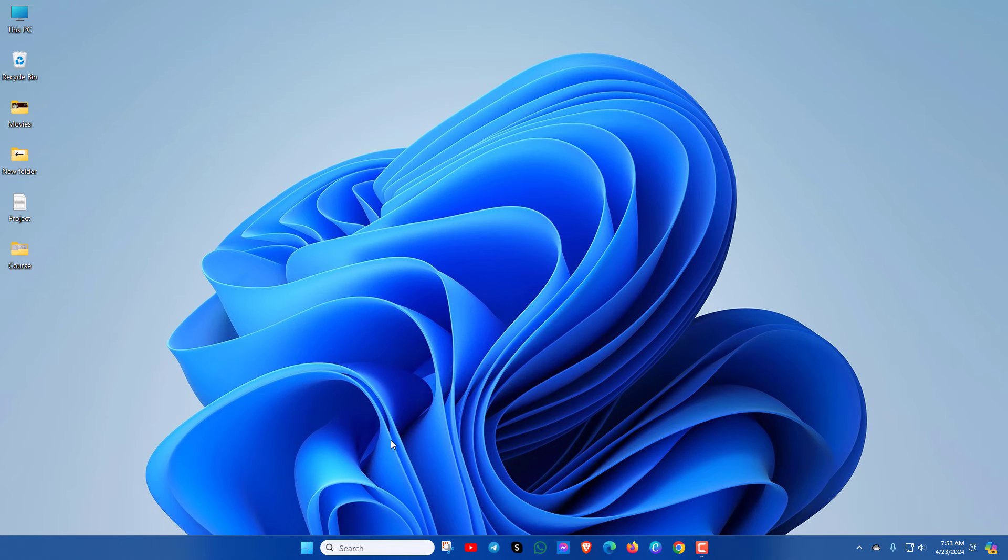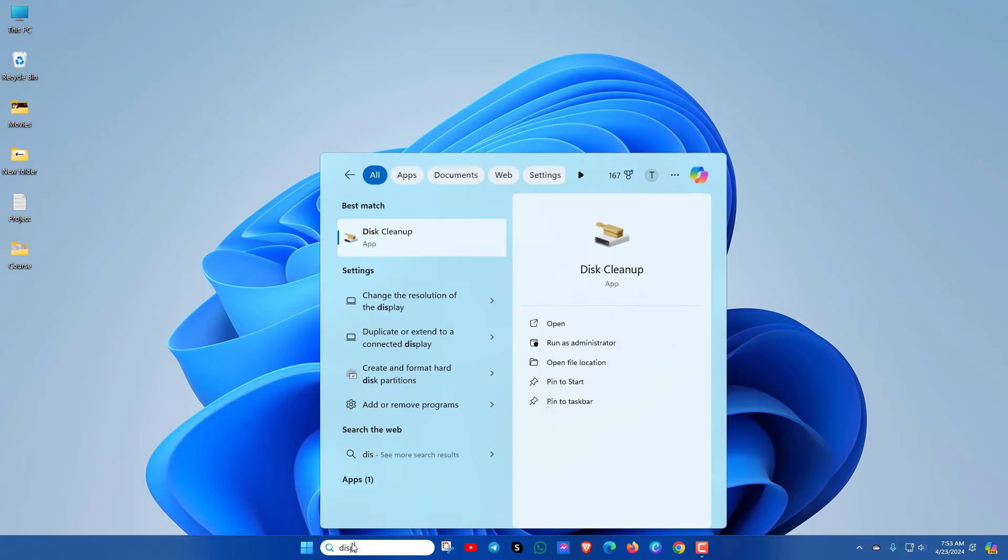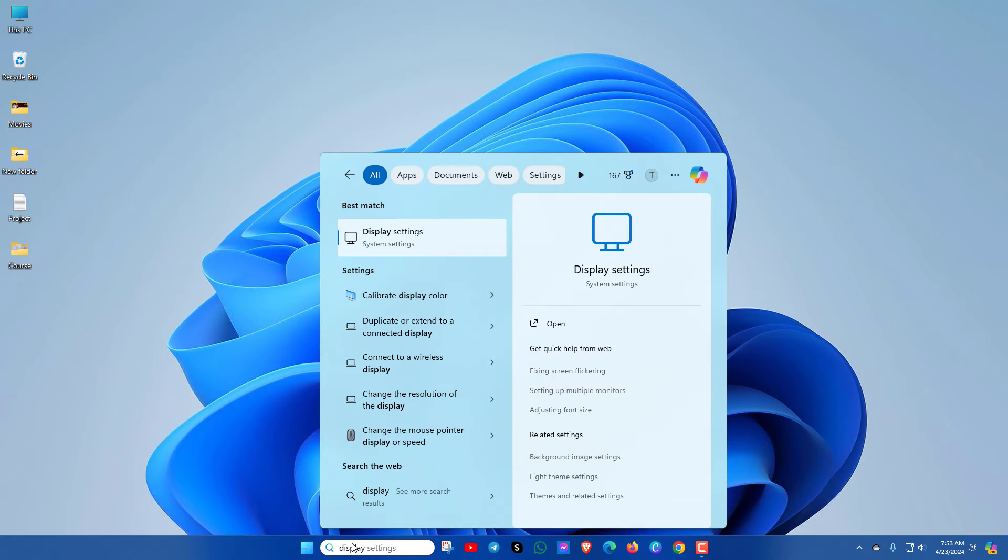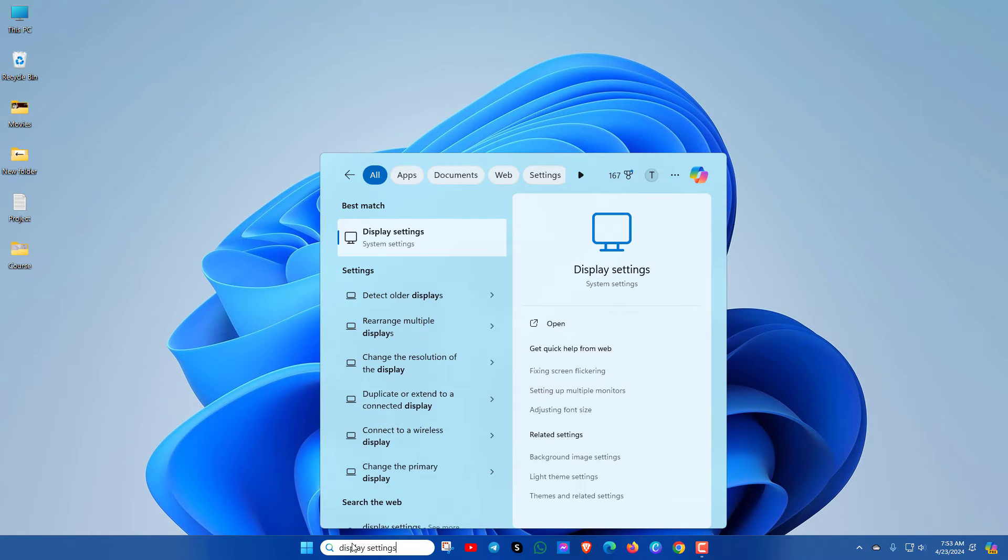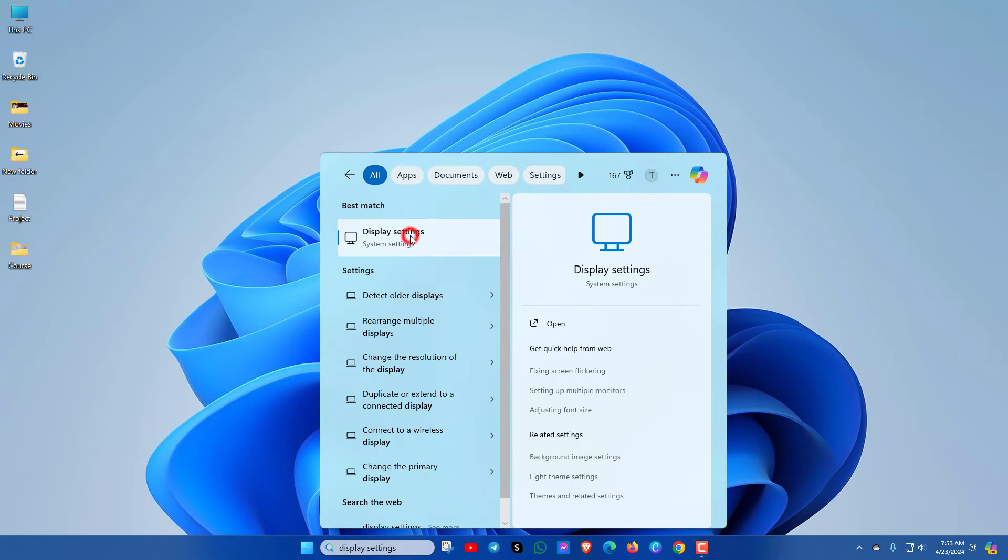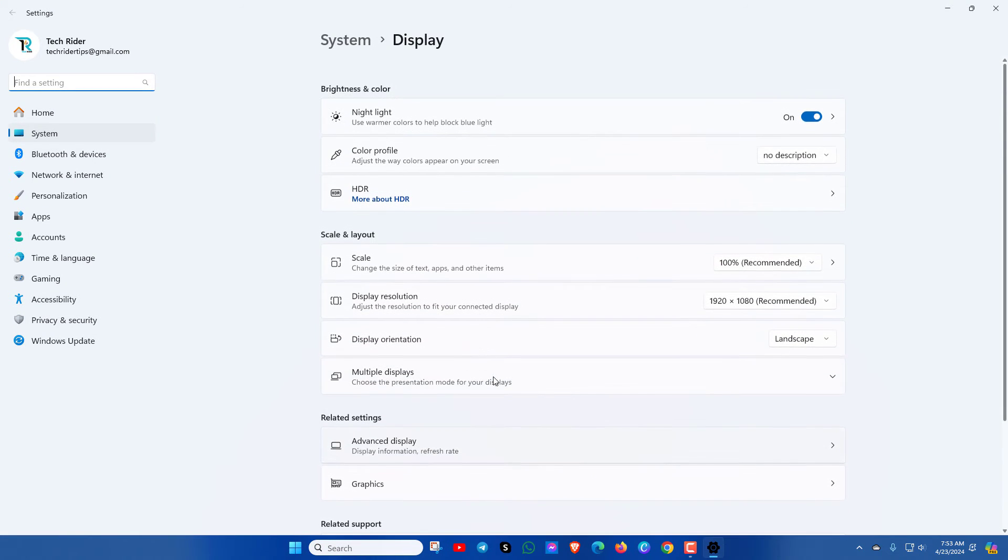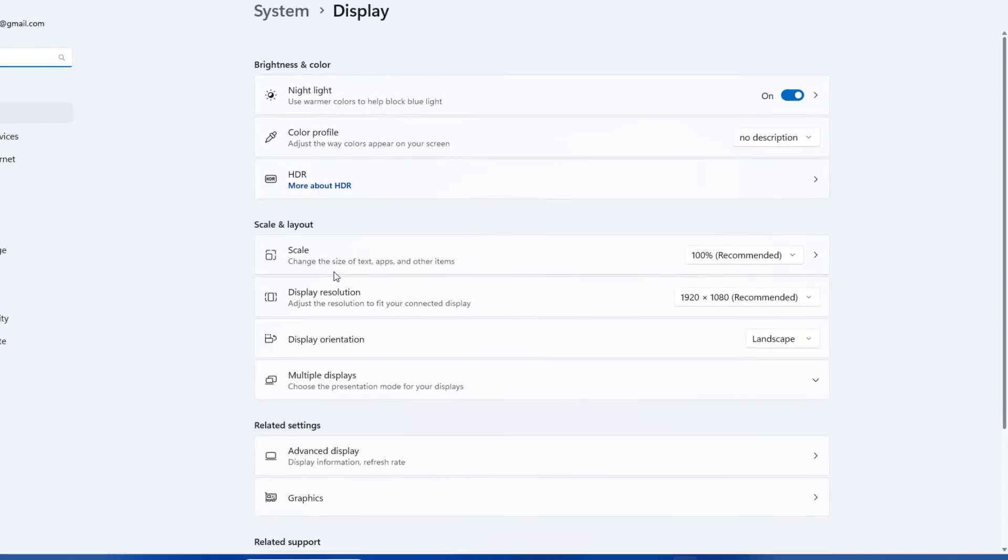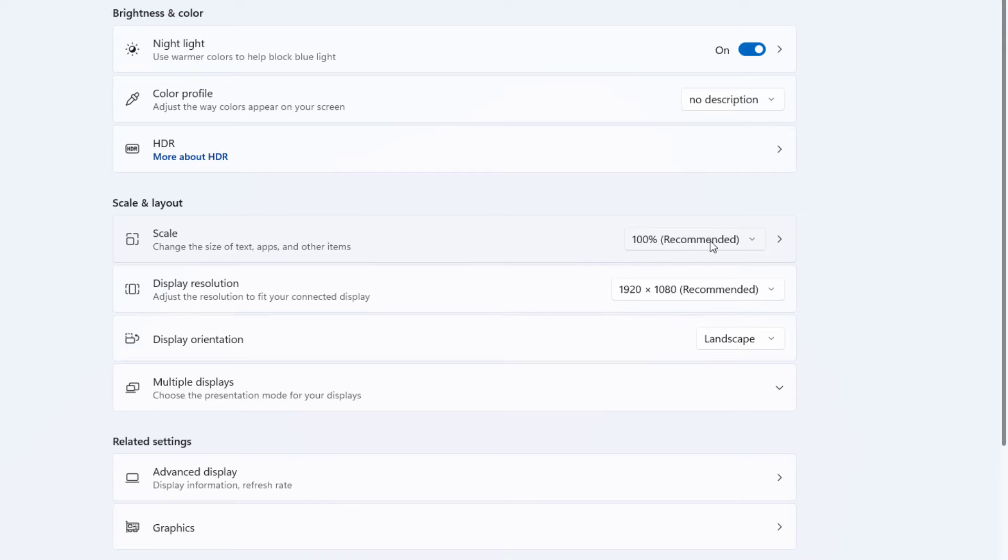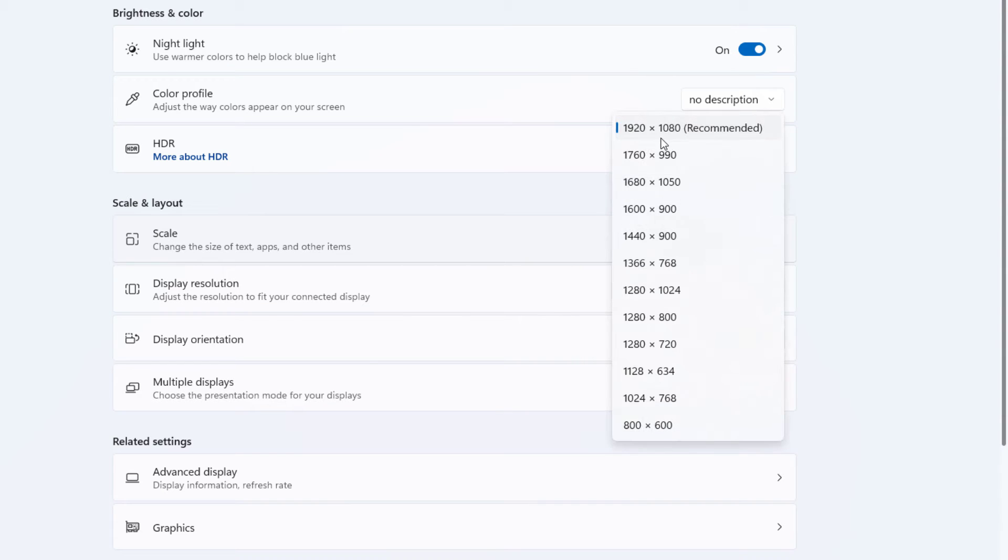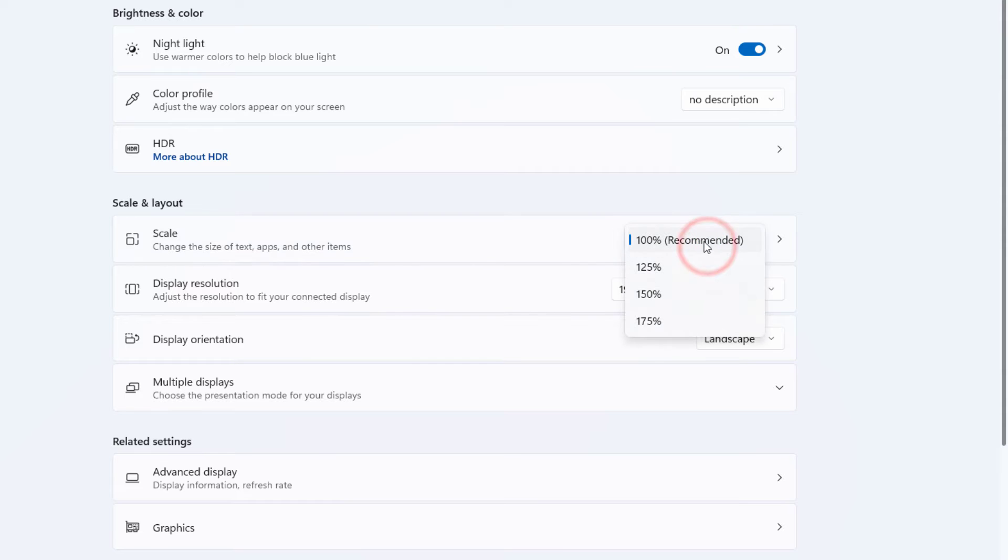In the second method, search for Display Settings. Go there. Here you will see Scale and Display Resolution. Keep in mind you have to select all time 100% recommended and the recommended option for the display resolution. If the settings is changed, just you have to select the recommended options from here.